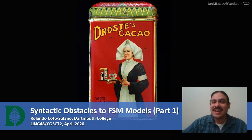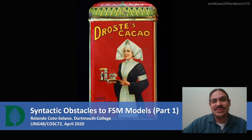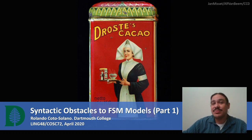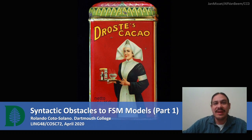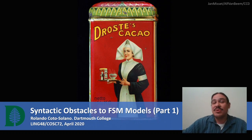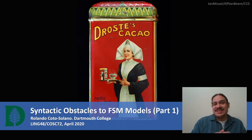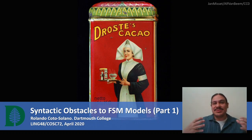We're going to talk about syntactic obstacles to finite state machine models of human language, and in general, what obstacles we might face when trying to model language through rules. Spoiler alert: it's recursion. Finite state machines cannot model recursion, and recursion is going to make it impossible to build a single rule for everything.